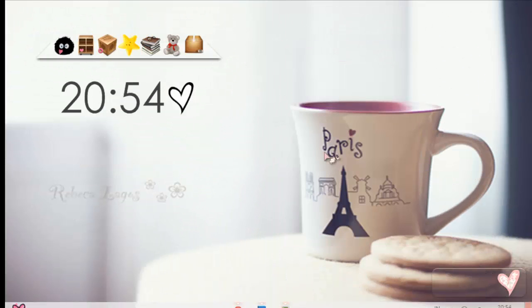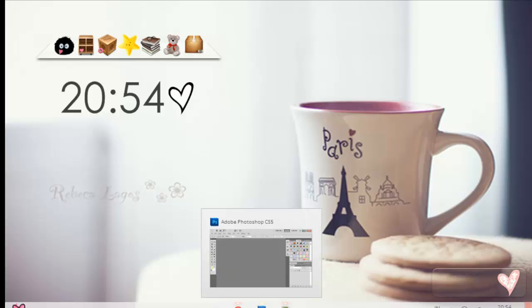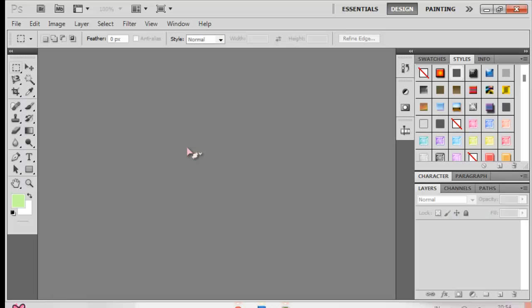Hi guys, welcome to another video with tutorials for you. Today it's going to be a really quick video on how to install styles, brushes, patterns, stuff like that on Photoshop.